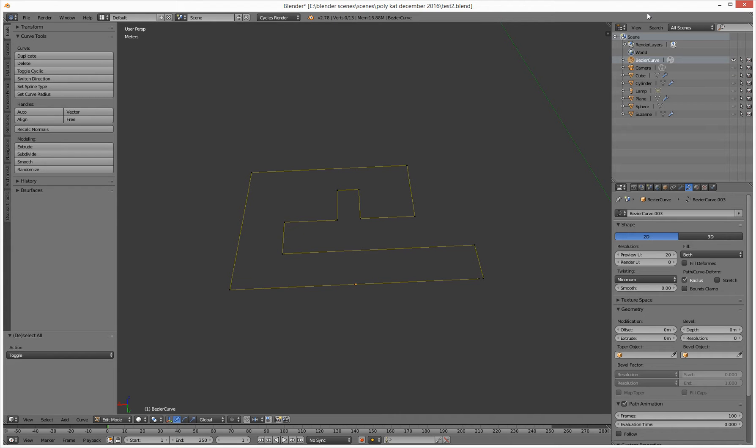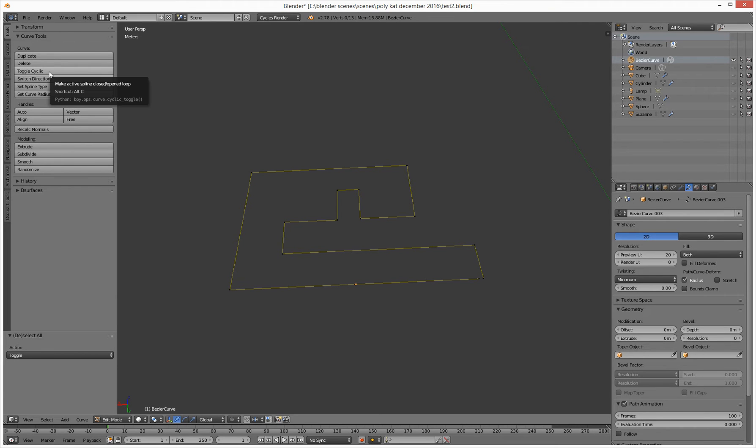You need to be in edit mode. Once you're in edit mode, if you go to your tools and your curve tools, you've got a little button called Toggle Cyclic, which basically in English sort of means close the shape and try and shade it as a polygon, or set of polygons.